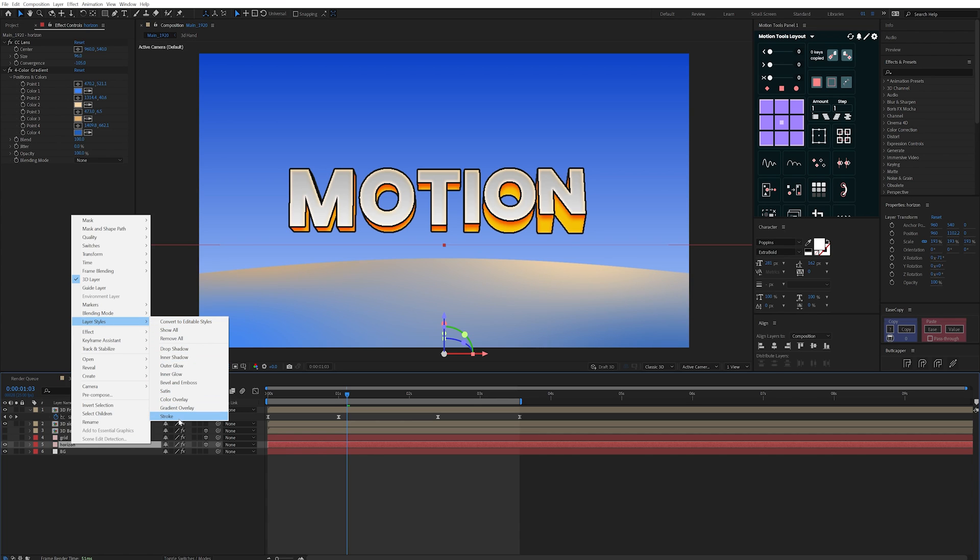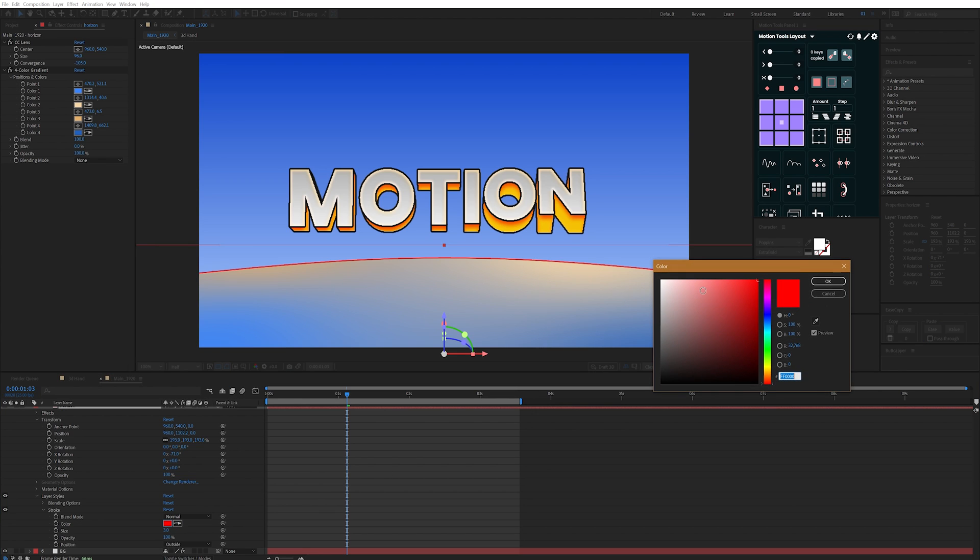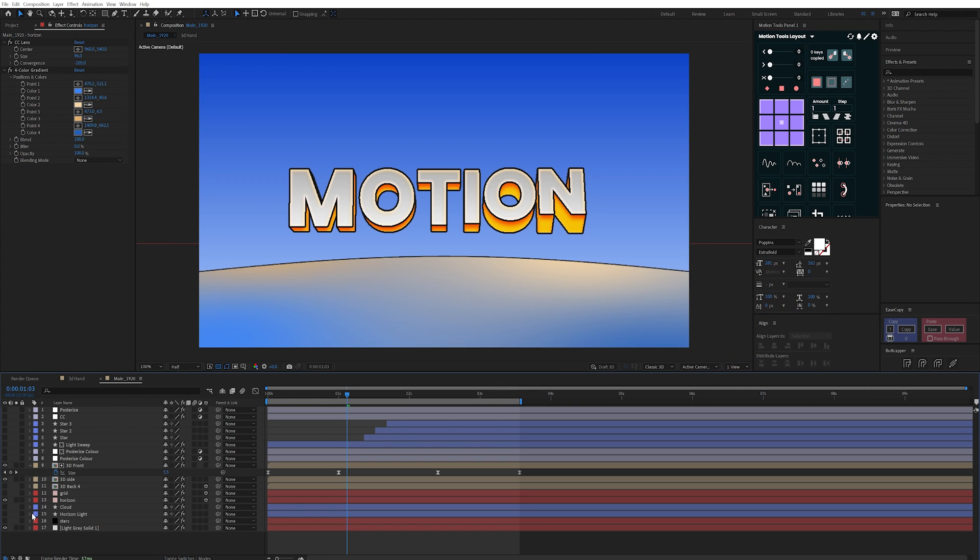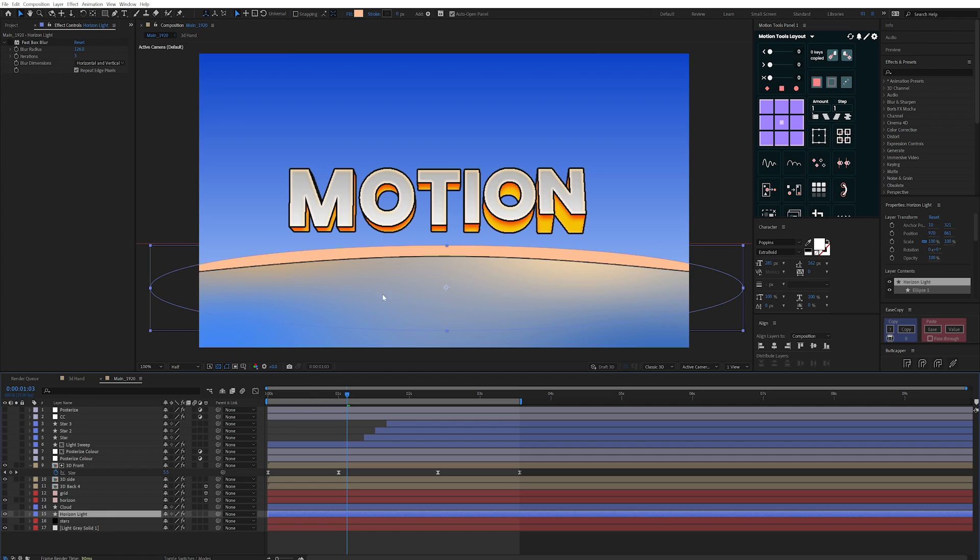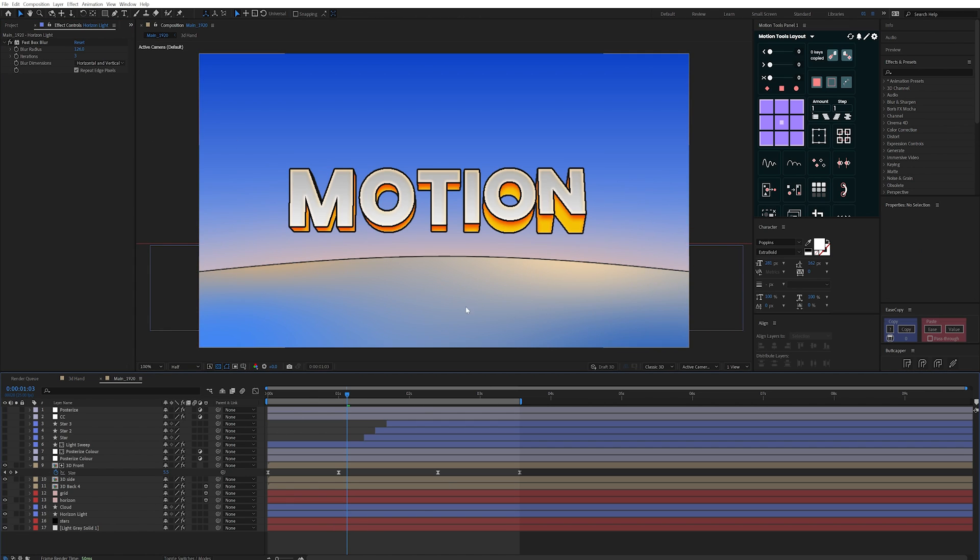I also added a stroke to this layer too to keep it in theme with the text. And I added an extra horizon light source with an ellipse shape in this orange color and added a really soft fast box blur to feather this out.